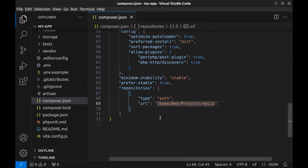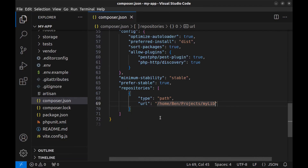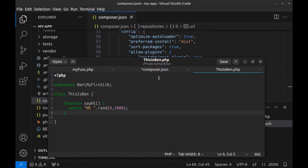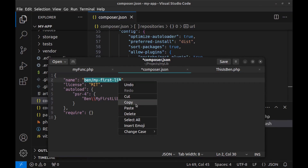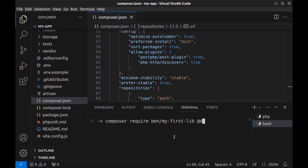Now we can install our package. You can also add more libraries by creating an object for each one and defining the path. Open a new terminal and run: composer require, then enter the package name. Let me check — go to the composer.json of our library — the package name is ben/my-first-lib. Since our package is local, we also need to add @dev at the end of the command. Hit Enter.